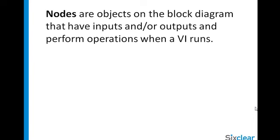Data in LabVIEW flows through nodes. Nodes are objects on the block diagram that have inputs and/or outputs and perform operations when a VI runs.